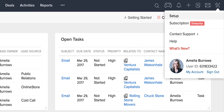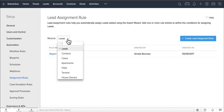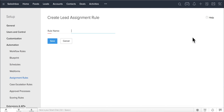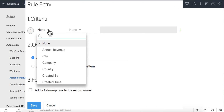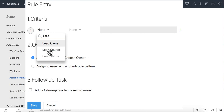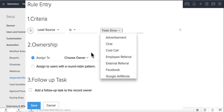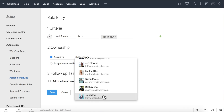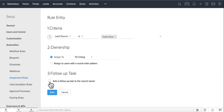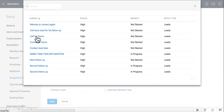To create assignment rules, click on Setup and under Automation, click on Assignment Rules, choose the module, and create the assignment rule. Let's say you want to assign trade show leads to TaiChank. Create a rule entry, specify the criteria as lead source is trade show, and assign the leads coming from trade show to TaiChank. You can also create an automated follow-up task to TaiChank, rather than doing it manually every single time.